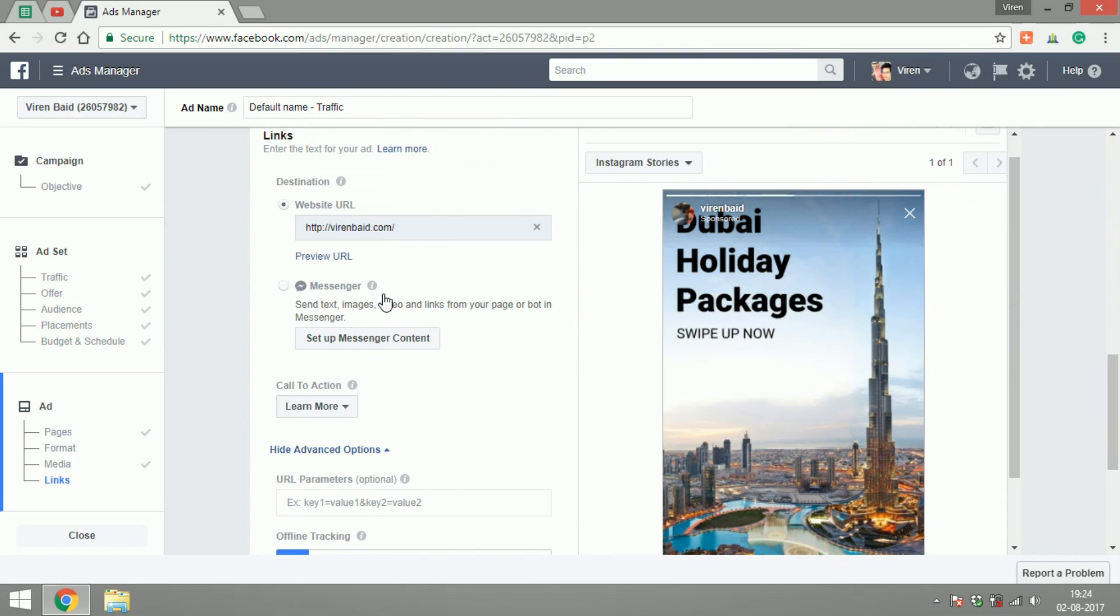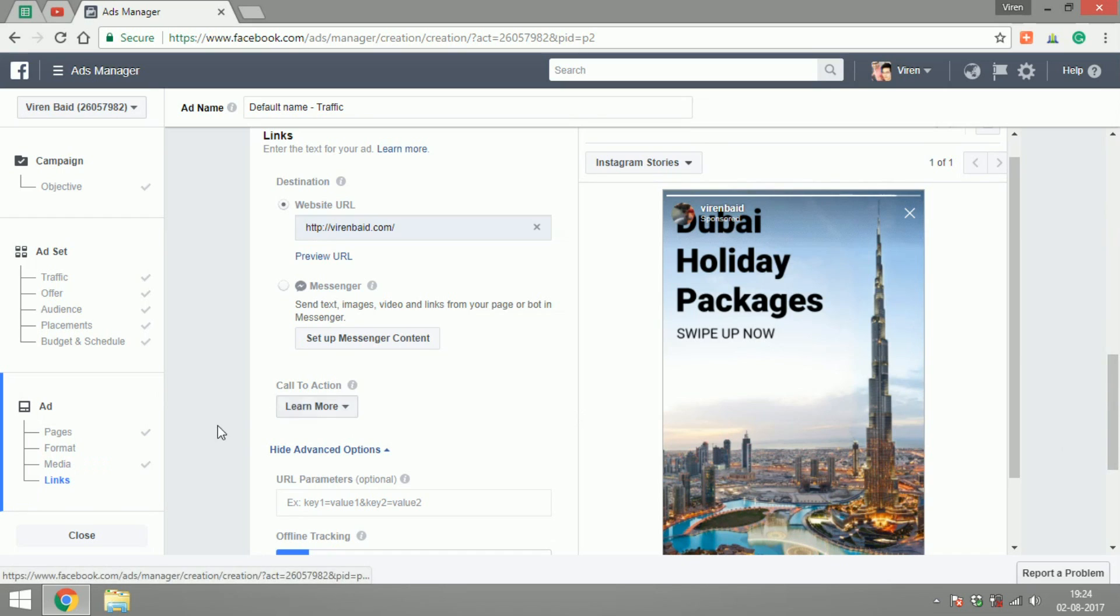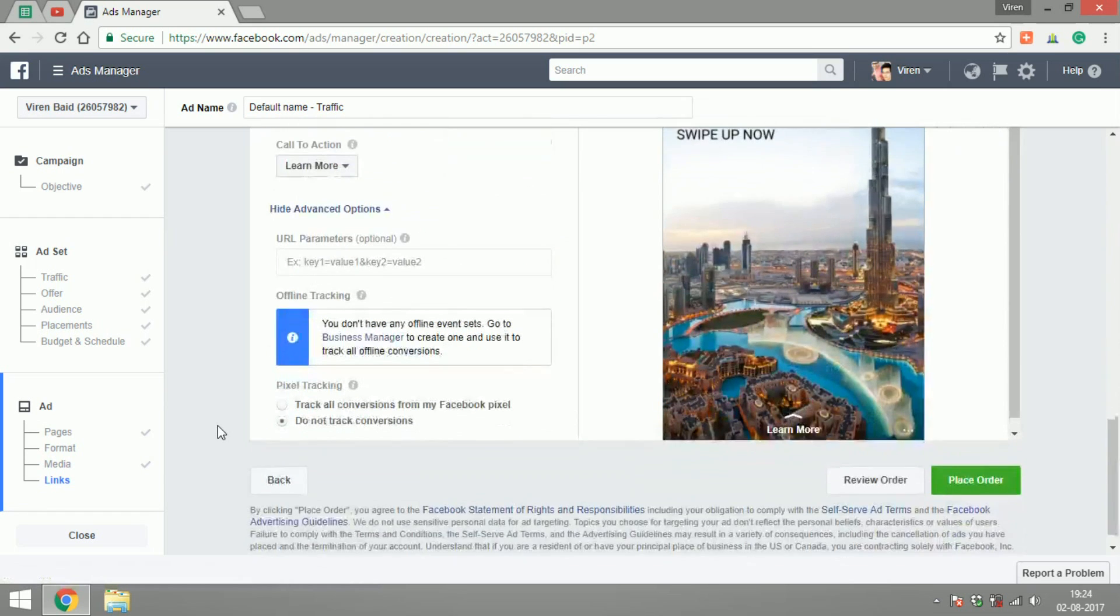If you want, you can send the users to just chat with you on Messenger. If you want, you can change the call to action. I'll leave it at Learn More.